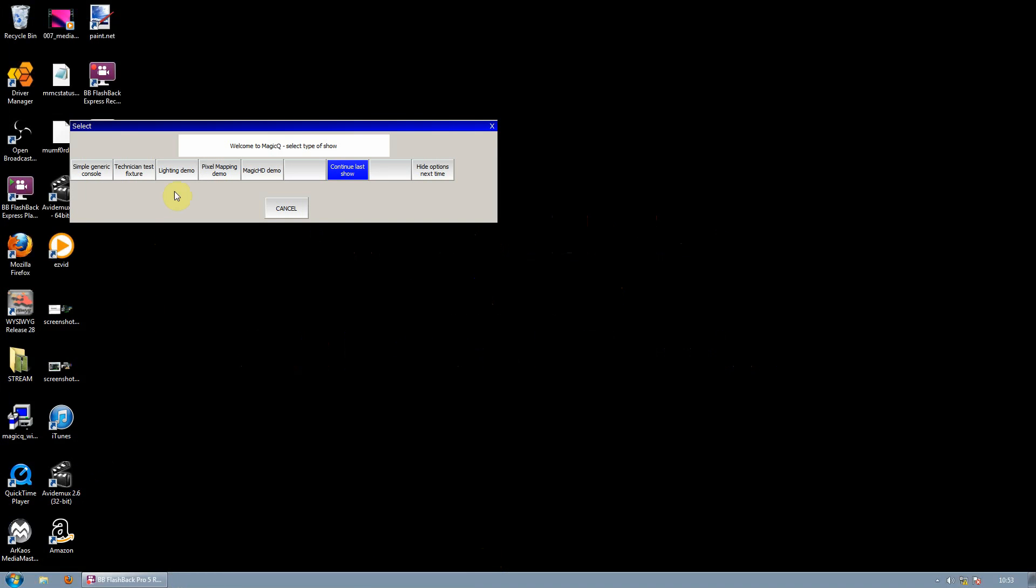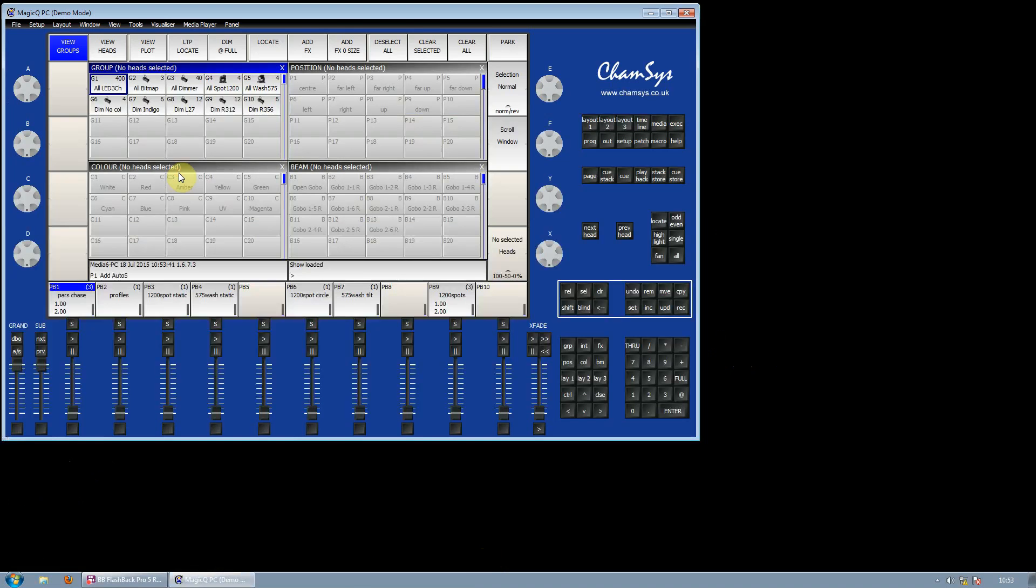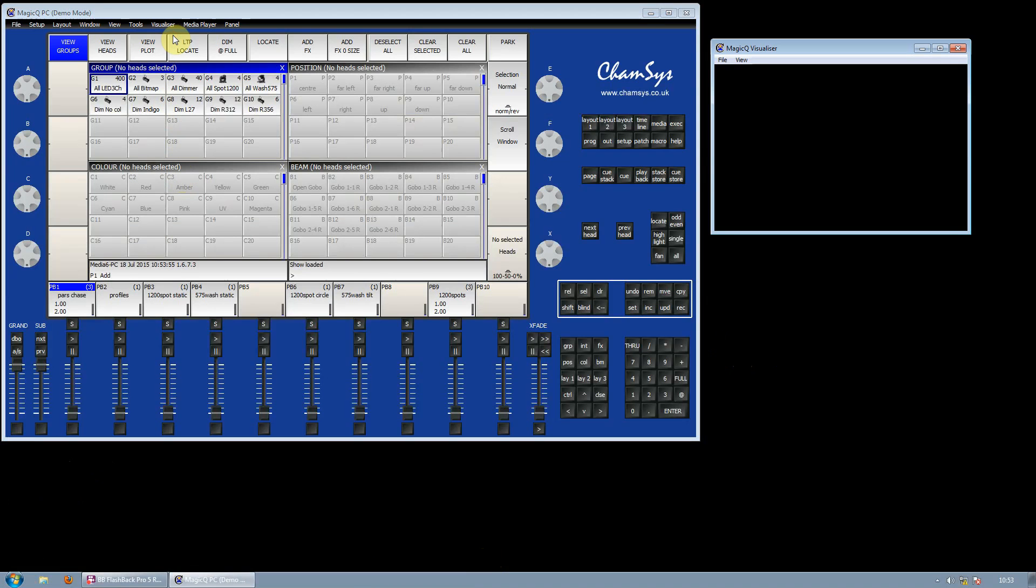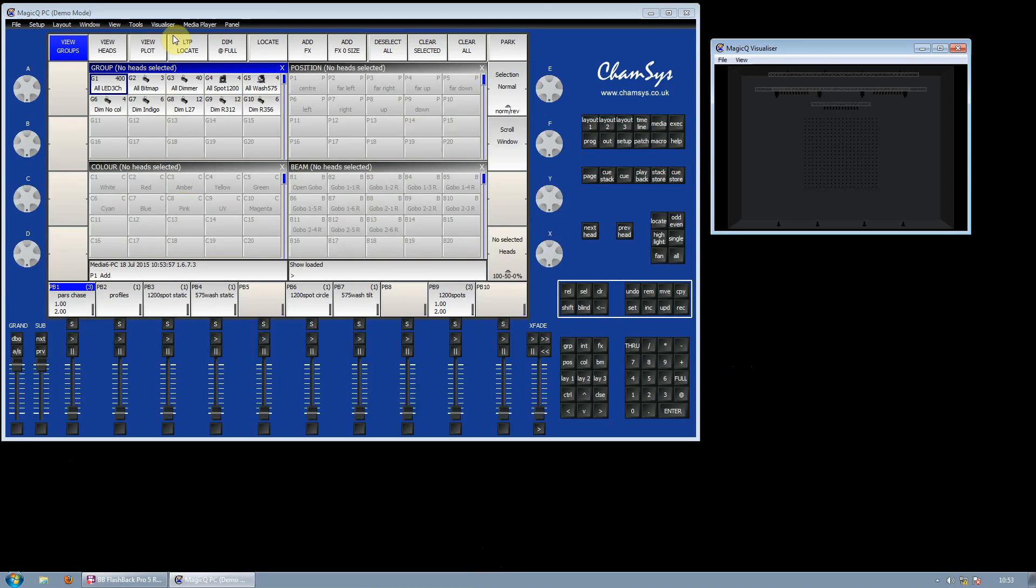Choose Lighting Demo. This will open MagicQ. We are going to use the Inbuilt MagicQ Visualizer. Go to the Visualizer Shortcut and select View Visualizer. This will open the Visualizer window.